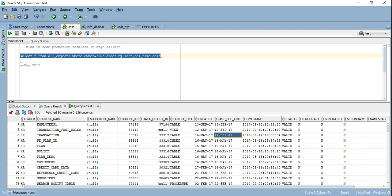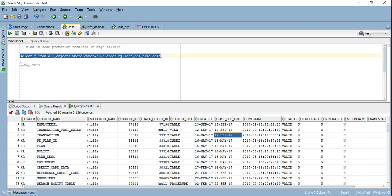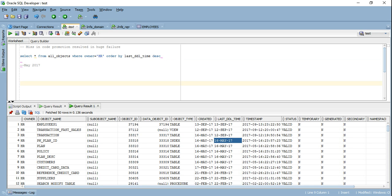It's another thing - suppose that suddenly there was a failure in production and somebody started accusing you that you changed something on the object, that's why it failed. You can go ahead and tell them that the last DDL time for this particular object is from six months ago - that means nothing has changed and there is a different reason for this error. So this is one way you can use this to your advantage.